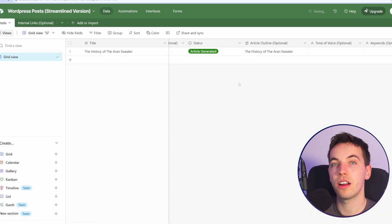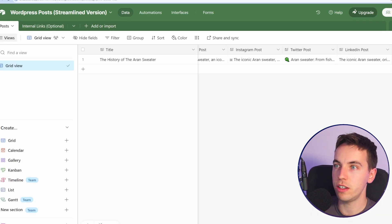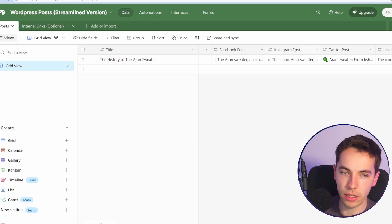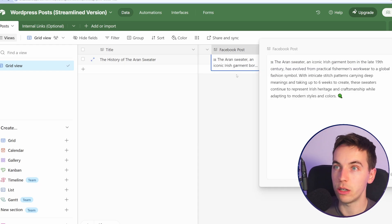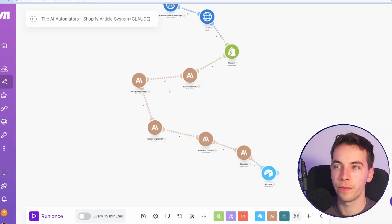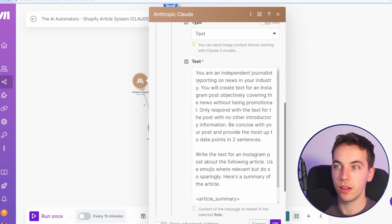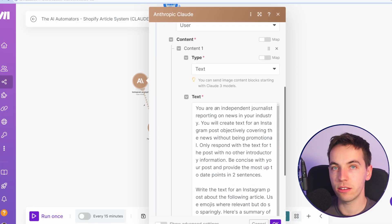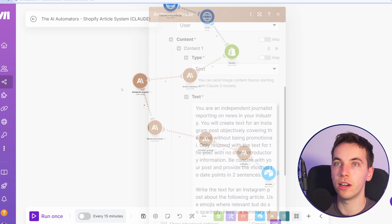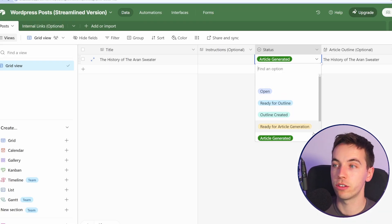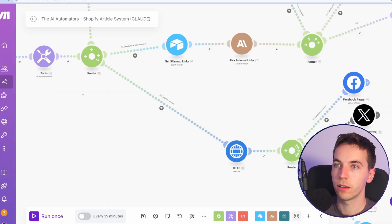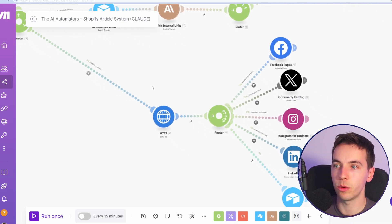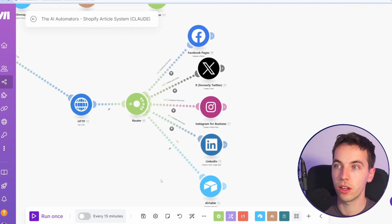Once that article has been pushed to Shopify, you'll get this article generated status. Then you'll see some Facebook, Instagram, Twitter, LinkedIn posts. This is the initial text that you can tweak however way you like. If you do not like this text, if it's not your style, then you can go into this prompt and each of these prompts and really laser focus the prompt in here and tweak it to your style. When you're ready to then publish that post to social media, select push the socials and then the automation will run through this route and we'll get that image file, the featured image, and push it to each of the social networks that you have configured for this.